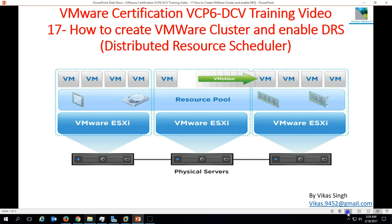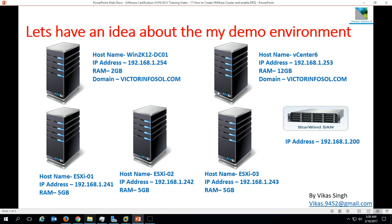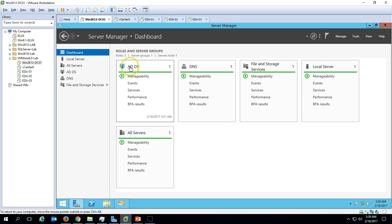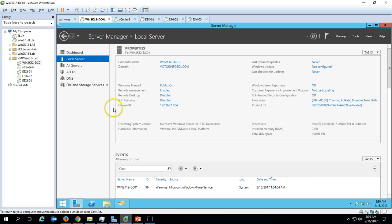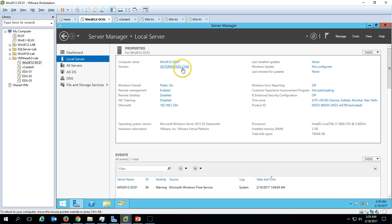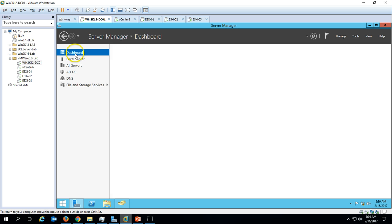Let's check out my demo environment first. We have 5 virtual machines here, as we are using in our last few videos. The first one is Win2K12DC01, which is my Active Directory server. Here you can verify my Active Directory and DNS role is installed on this server. Let's verify my computer name, which is Win2K12DC01, and my domain name is victorinfosol.com.